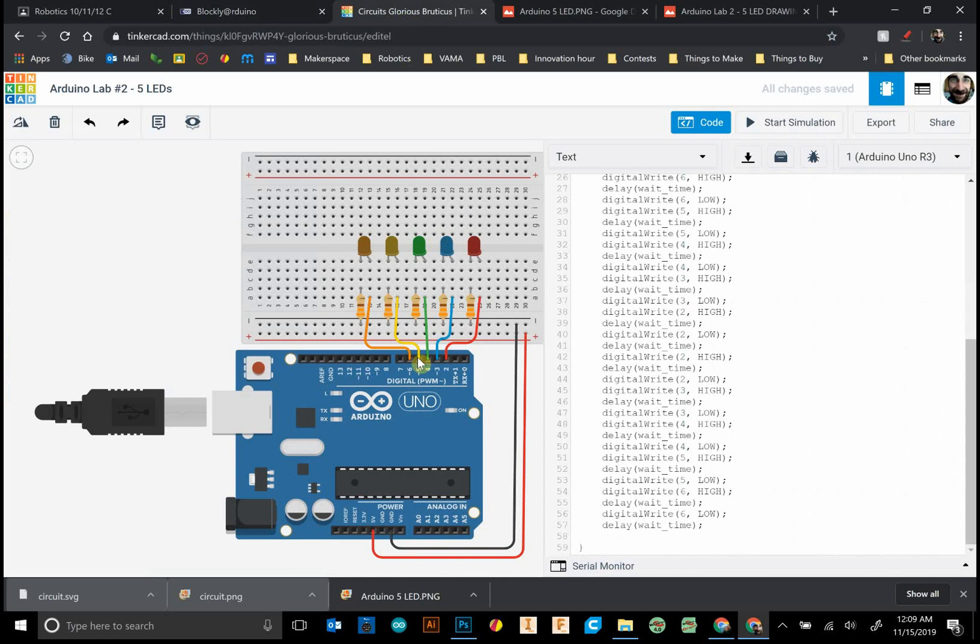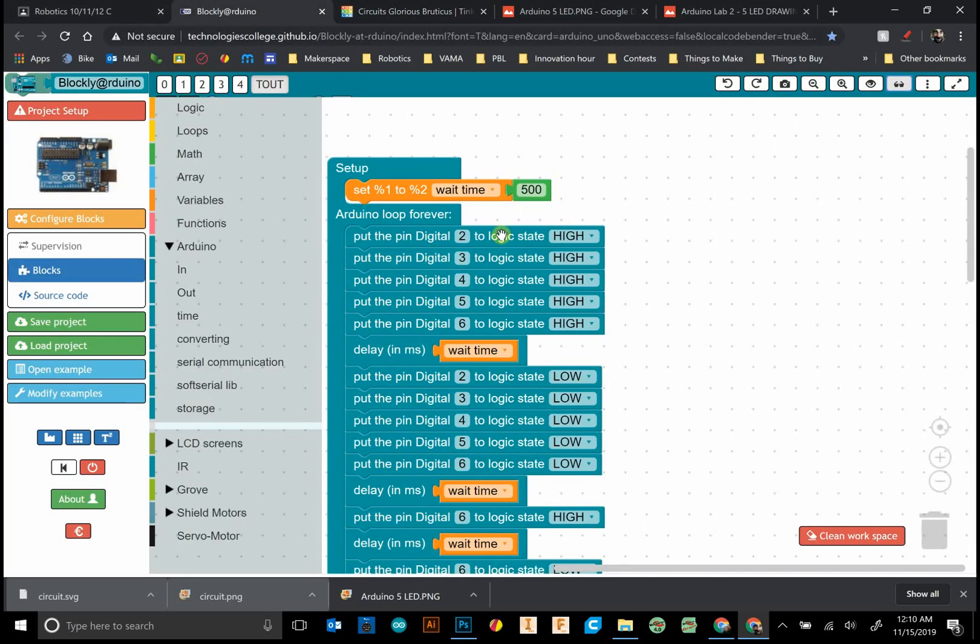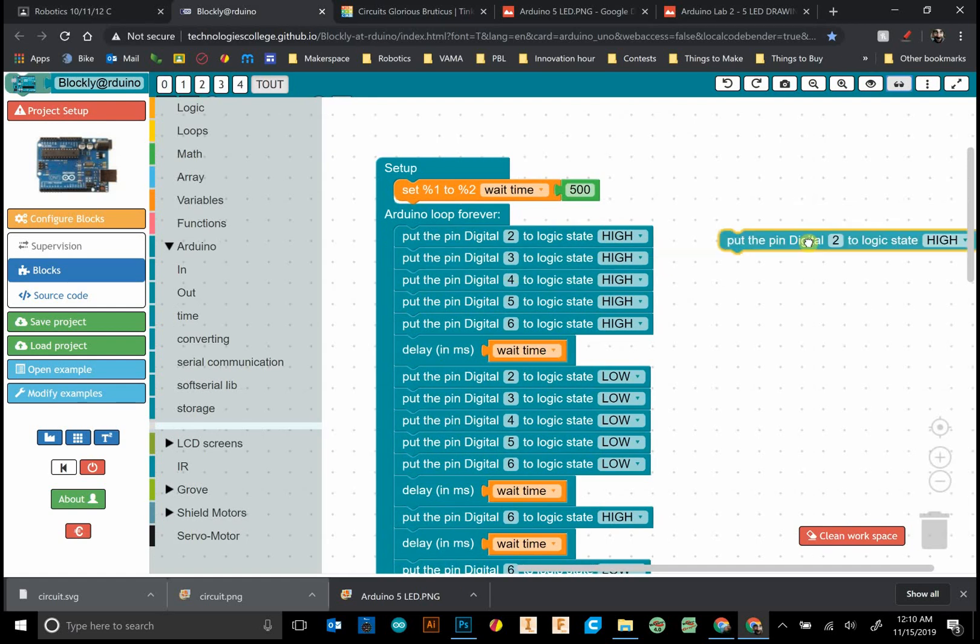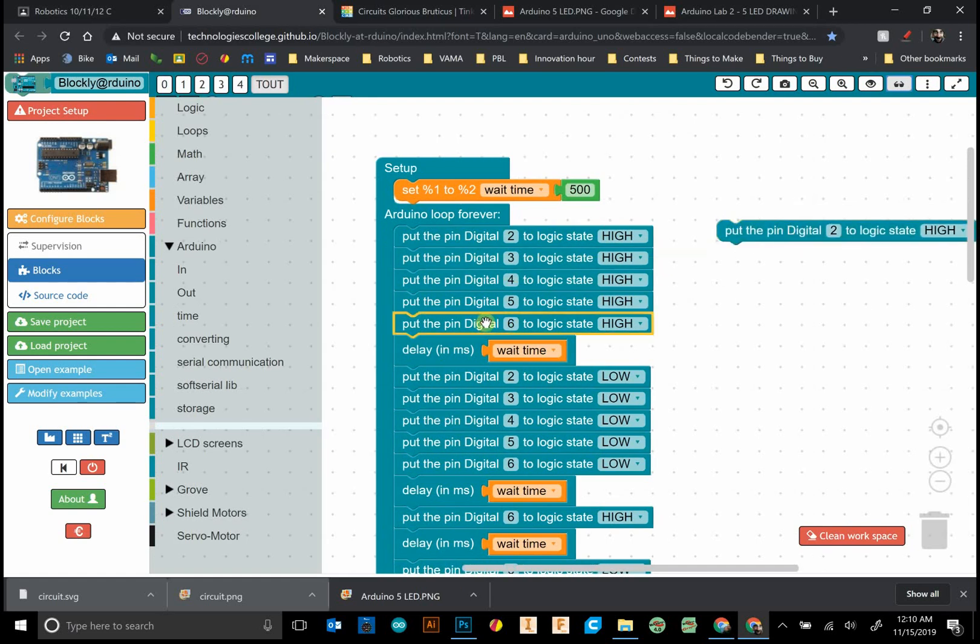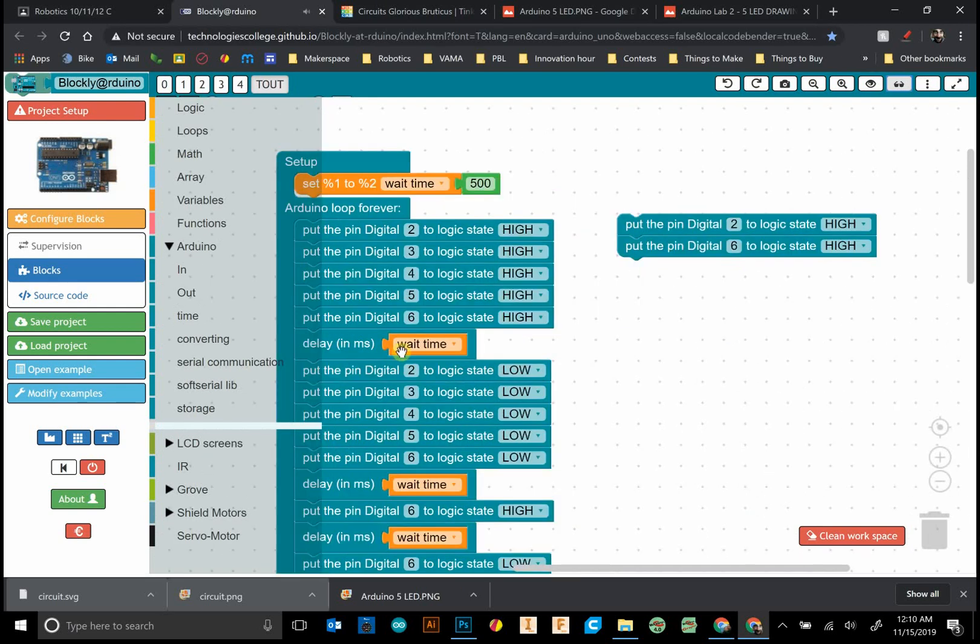Outside would be - let's put my circuit - outside is going to be pin number two and number six. I want those two to be on. Let's copy this one and copy six.